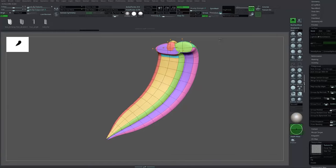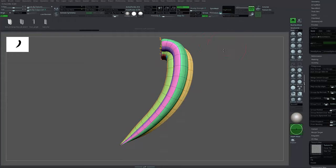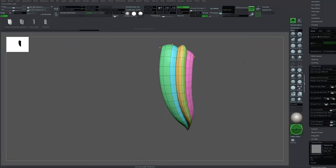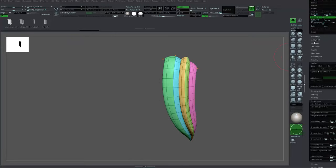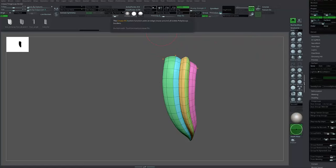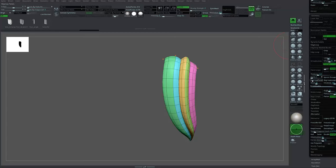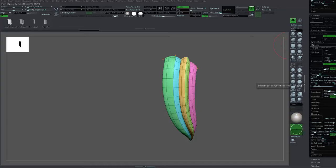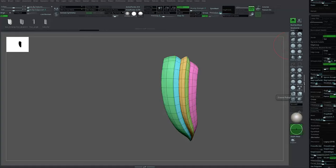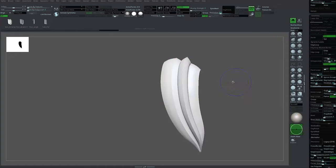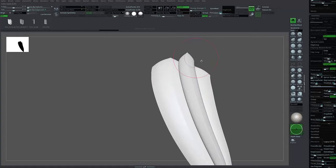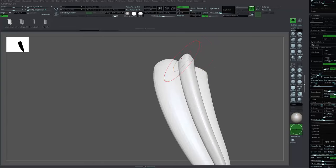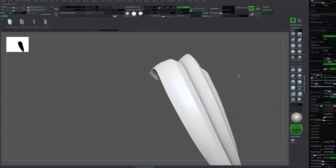Then you can press Crease Polygroup Border, which can be found in Geometry. Press Crease Polygroup Border, and as you can see, before it was smooth, but now it becomes sharper.